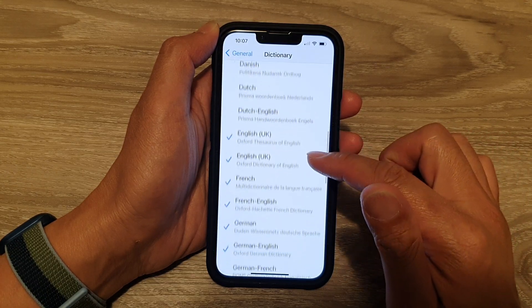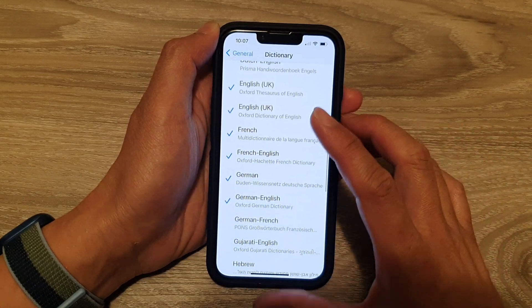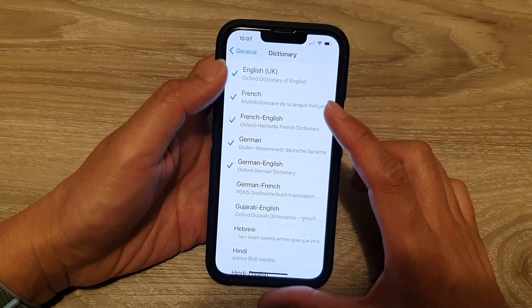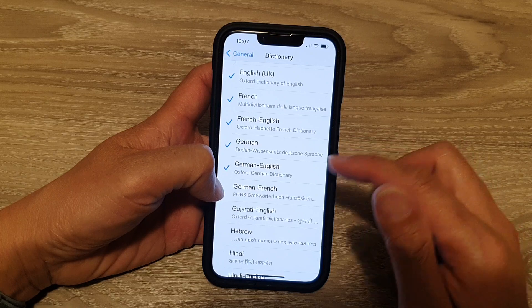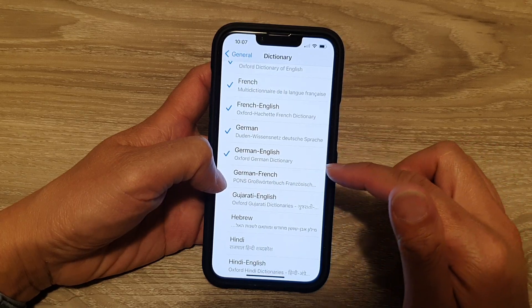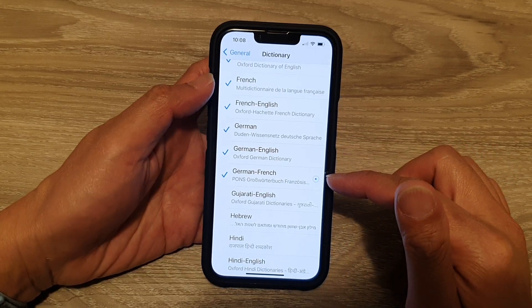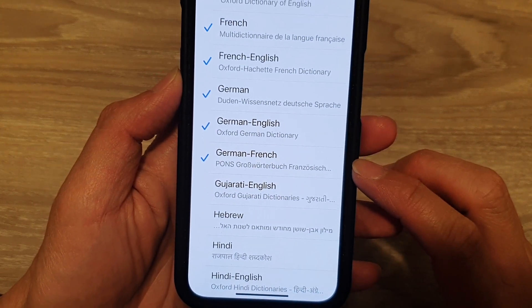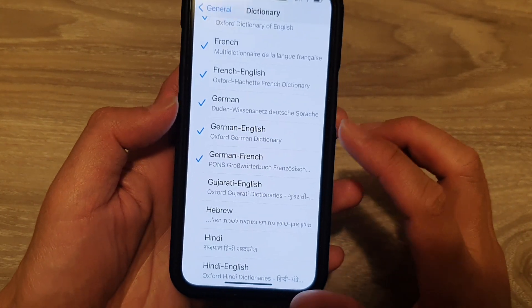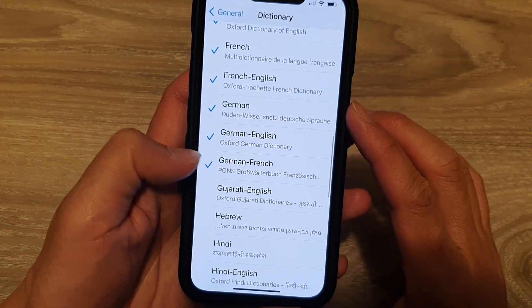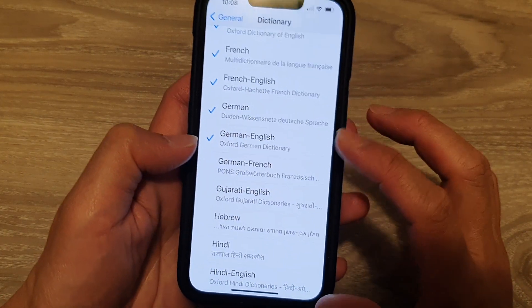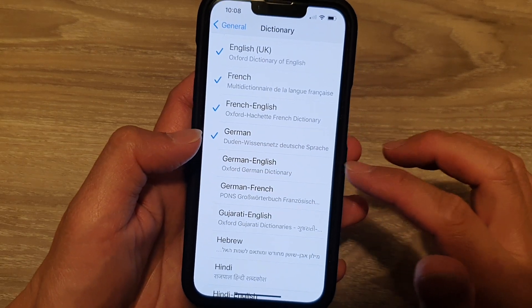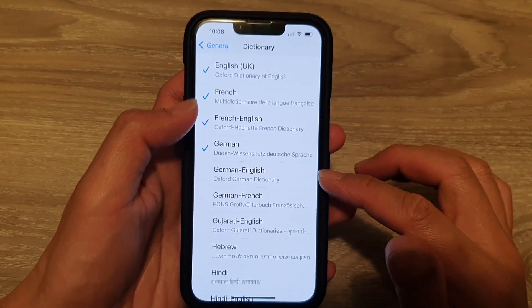In here, go down the list and choose any language that you would like to use or add to the dictionary. So if we want to add German or French, tap on that and it will immediately start to download the dictionary for that language. And if you want to remove it, just simply deselect the checkmark next to the dictionary, and that will remove the dictionary from your phone.